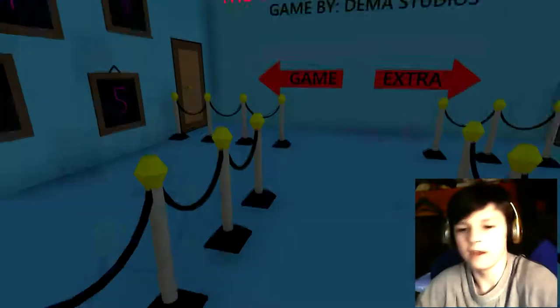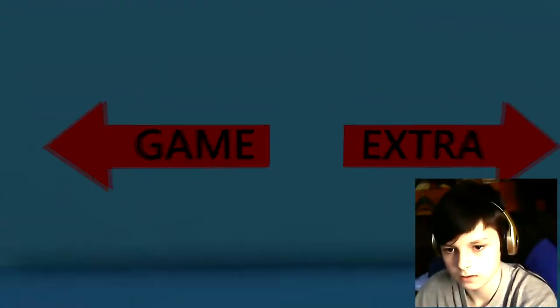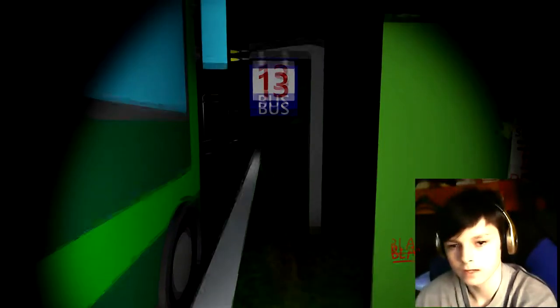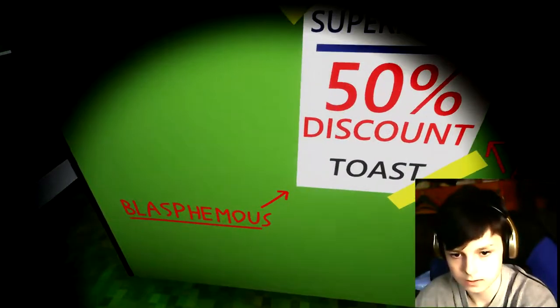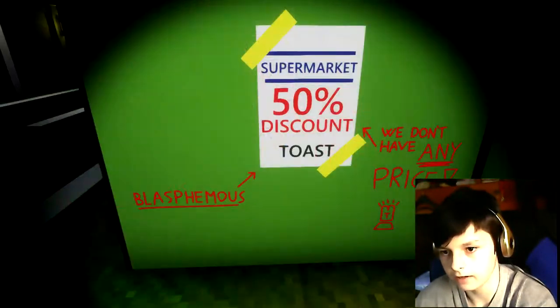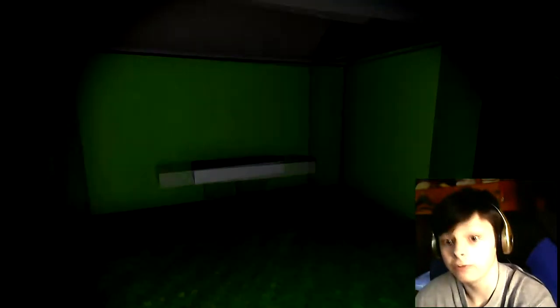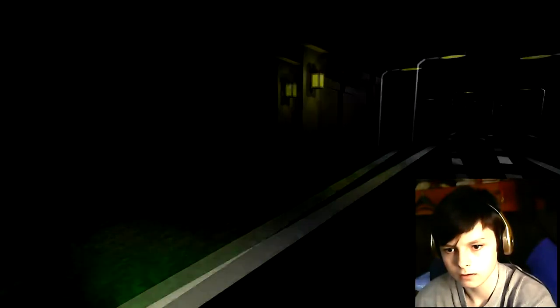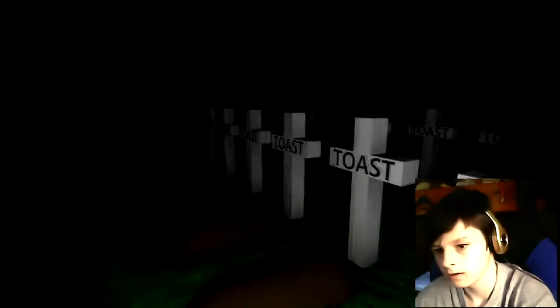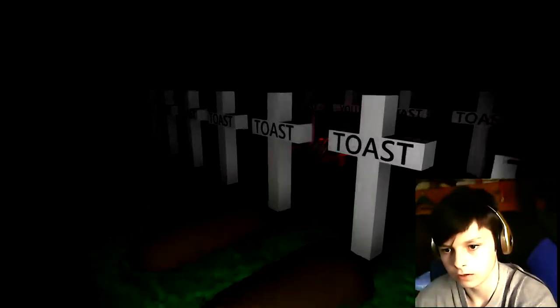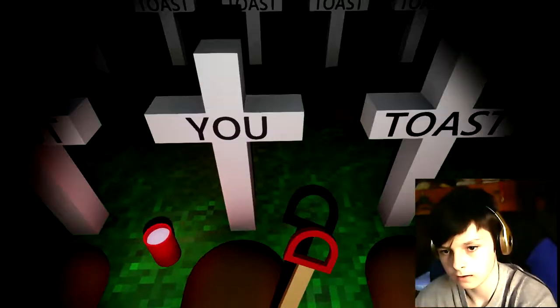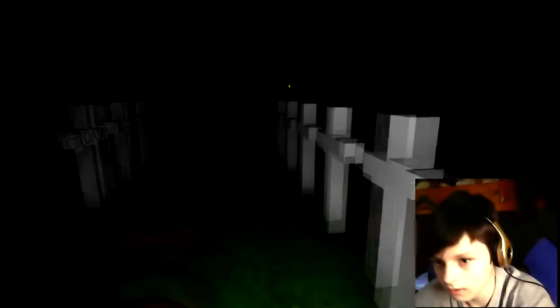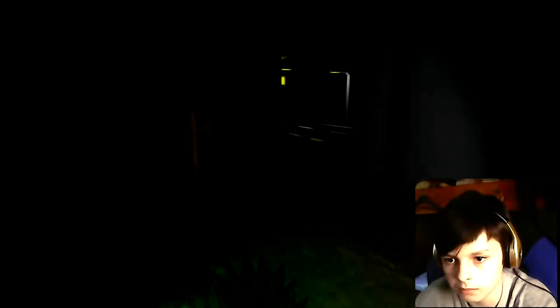Anyways, let's get to this. You don't care about my life. Let's do this. Let's go to the game. So apparently it's a horror game. 50% discount, hell yeah man. Cemetery, let's go here. Toast, toast, toast, what the fuck.